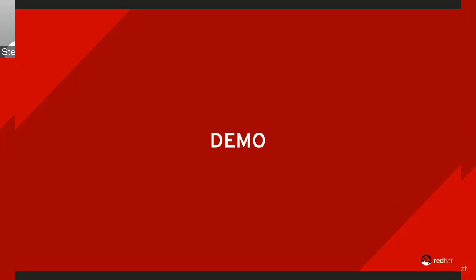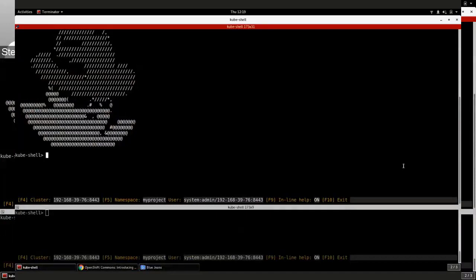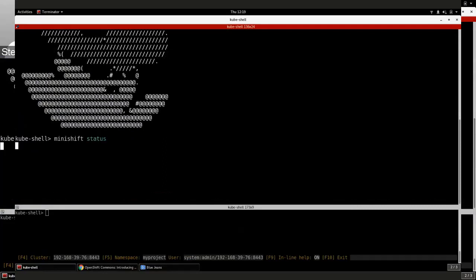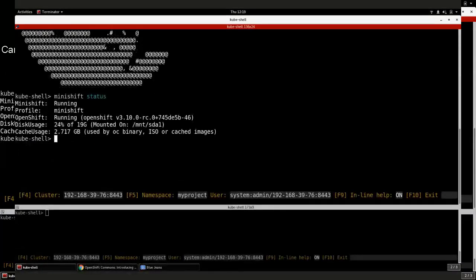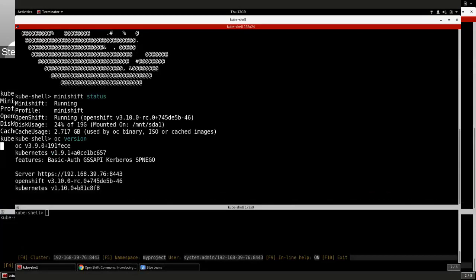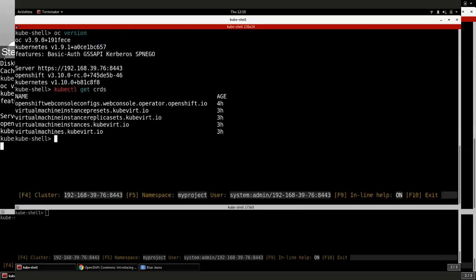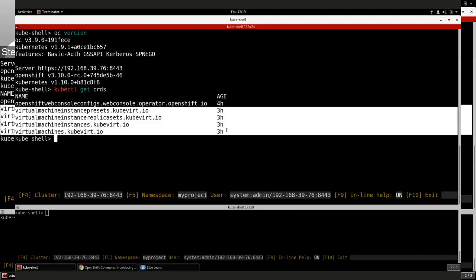I'll switch screens now. With a bit of luck I still have a running MiniShift instance — and we do indeed. I'm just using MiniShift with OpenShift 3.10, the Origin one. As you can see, I also have the relevant clients installed. The first thing I'll do is run 'kubectl get customresourcedefinitions'. You can see here that the OpenShift web console has defined one for itself, but you can also see that my KubeVirt installation has added a number of custom resource definitions as well.